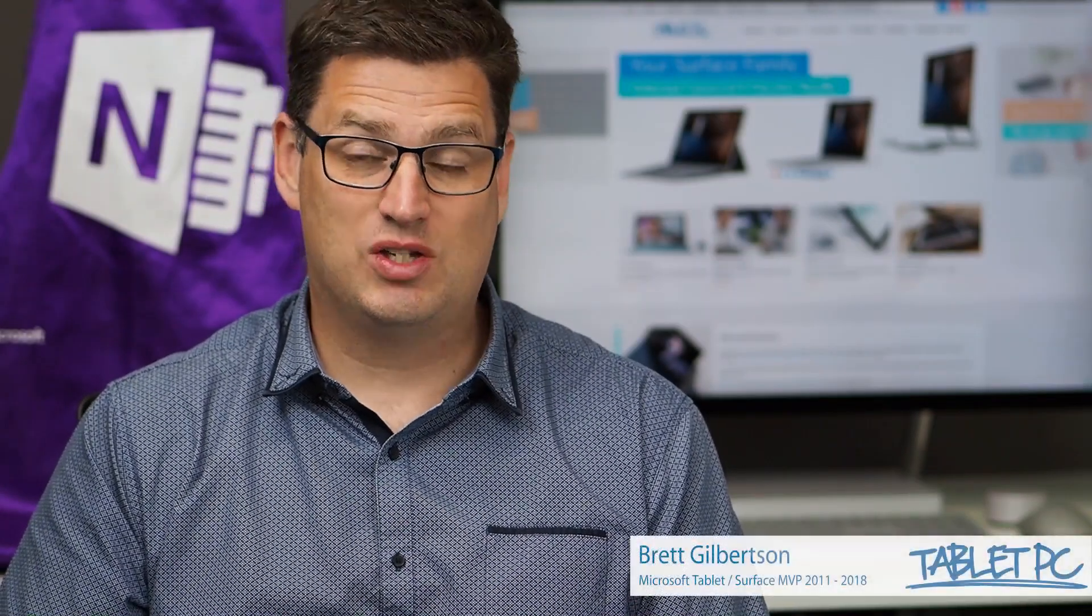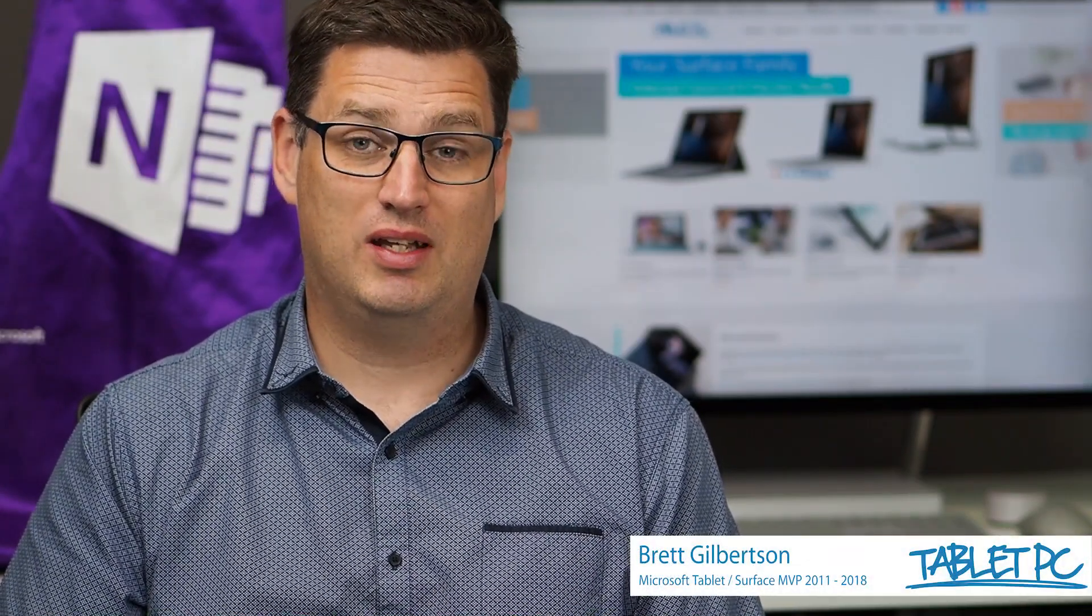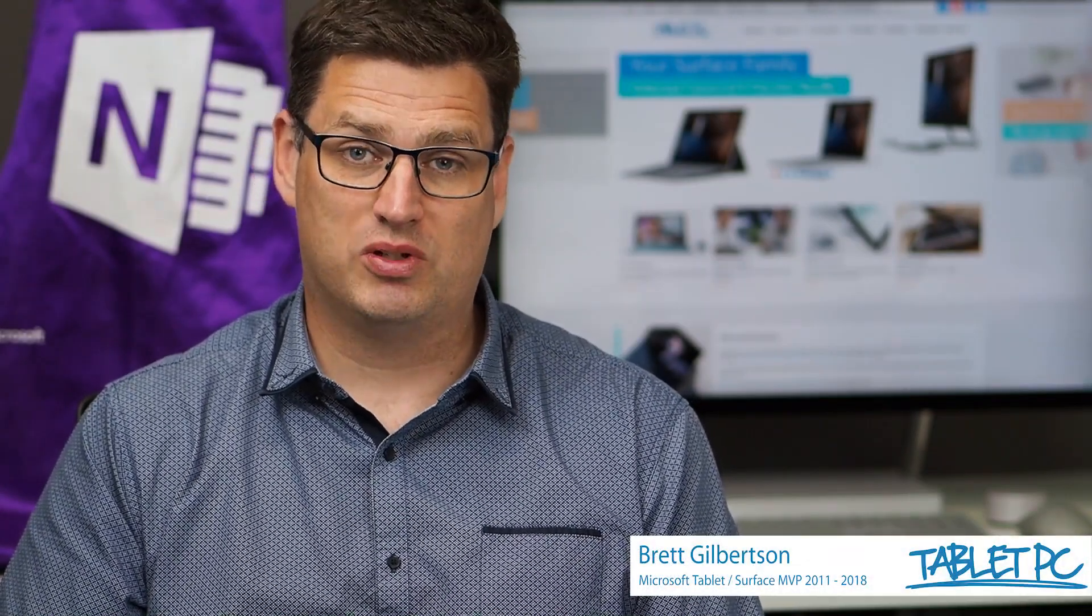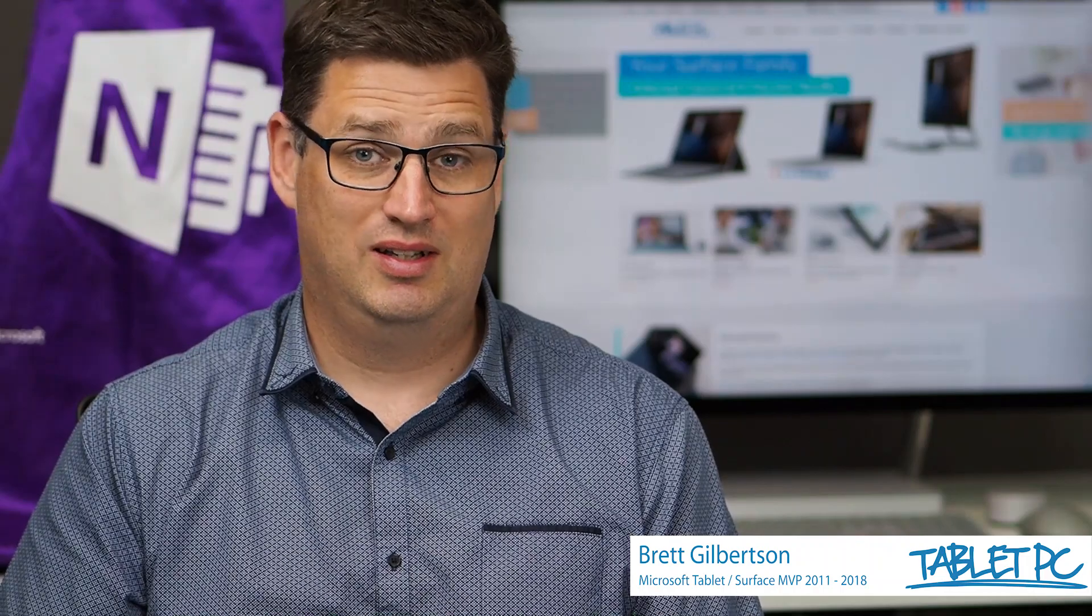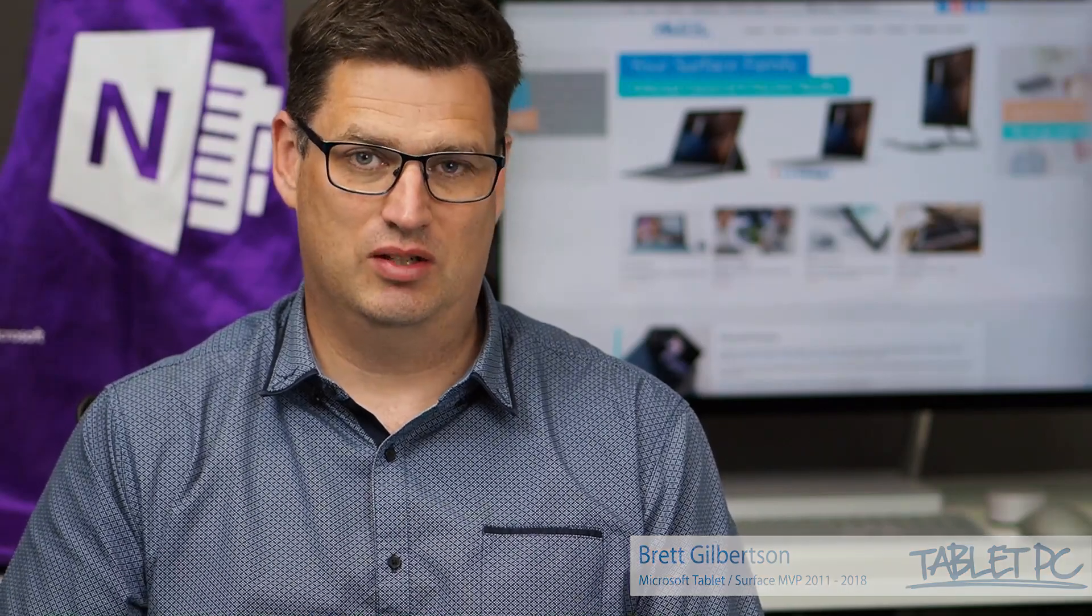Hi there, welcome to Be A Surface Pro. Today's Surface Pro tip is using multiple desktops, the updated edition.